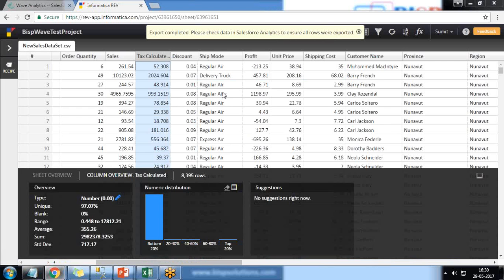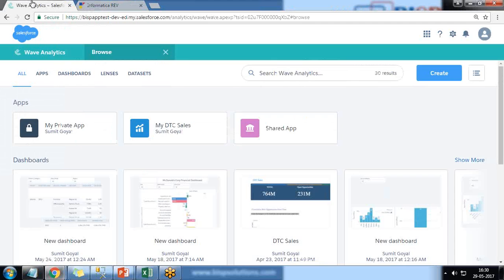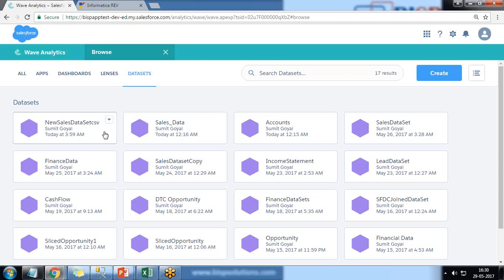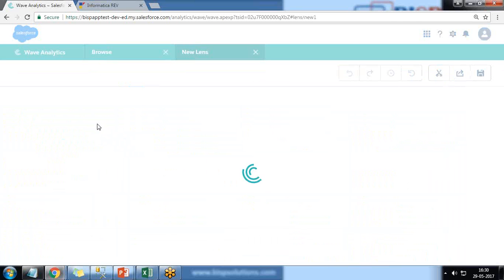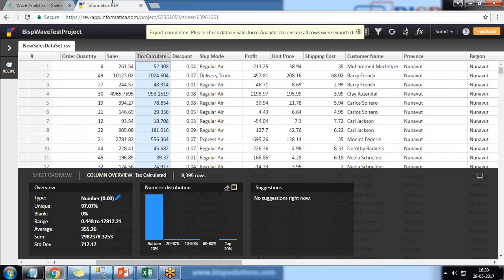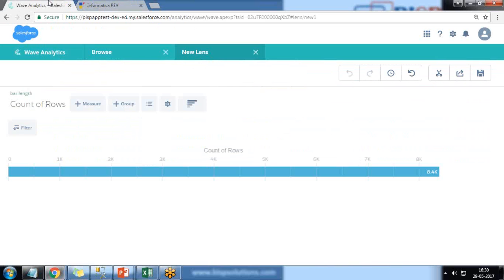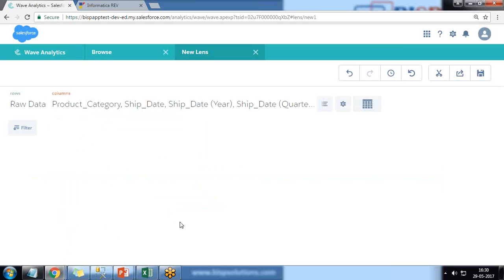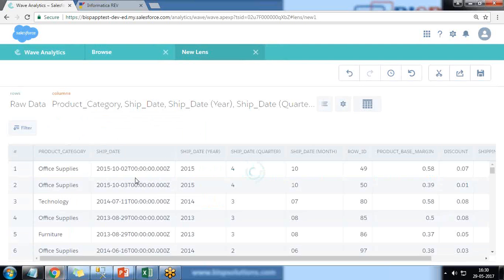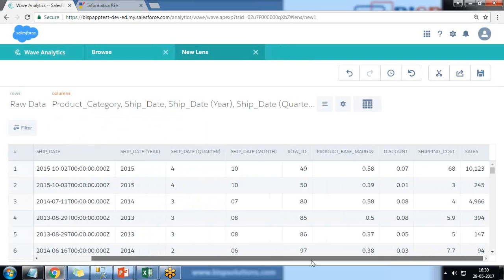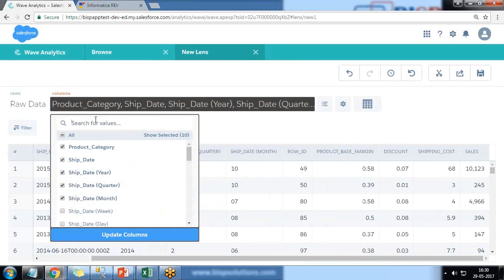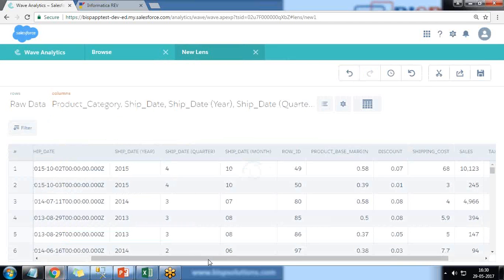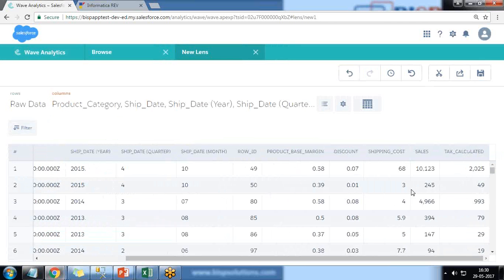Once the export is completed, we'll get a message: Export Completed, Please Check Data. So let's get back to Wave Analytics. I click on Dataset and you can see a new dataset has been loaded just now, named as New Sales Dataset CSV. I click on it and I would like to check whether this column is available in that dataset or not. So I click on Value Tables, and in Value Tables I search for Tax Calculated column, and that's the column we have available in this dataset.